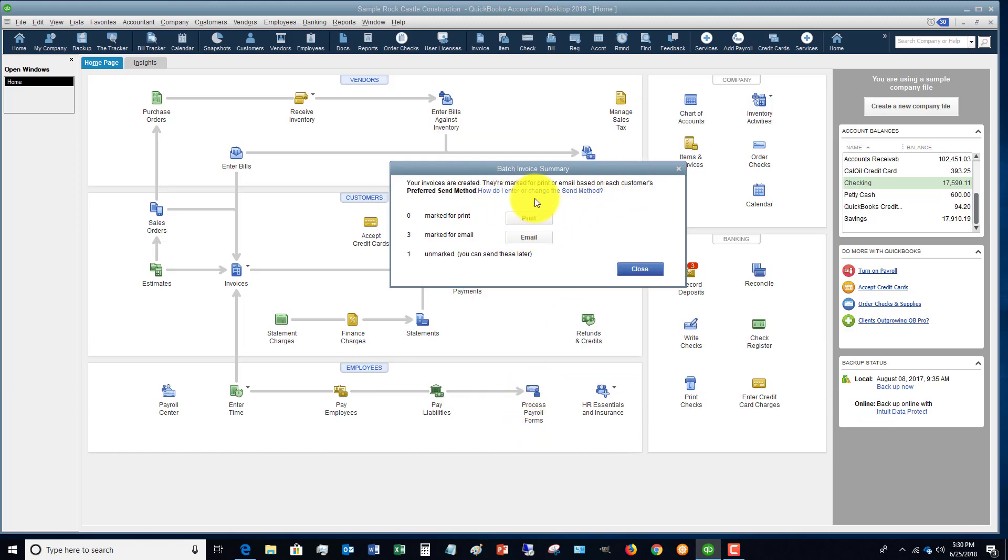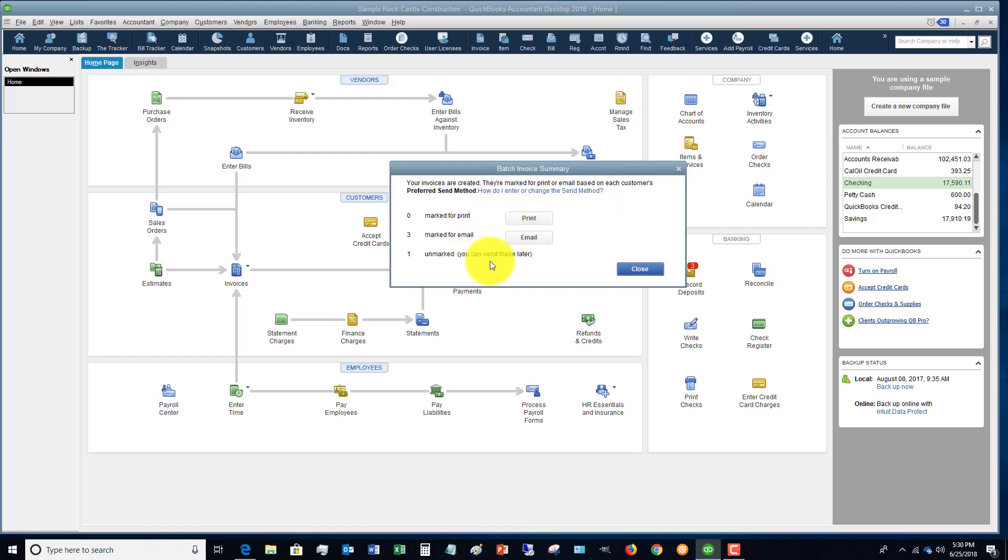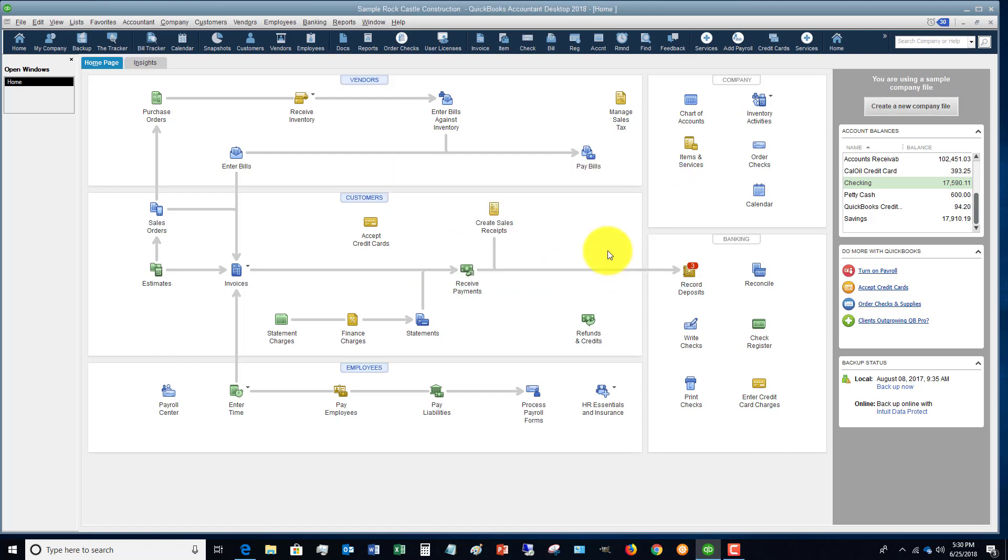And you'll see that the invoices are created. They're marked for print or email based on each customer's preferred send method. So none of them are marked to print because you email the invoices, and one is unmarked. And this is important, and the previous step is important for making sure all your customer information is set up correctly. It just makes this a lot smoother to go through. So we hit close and the invoices are created.